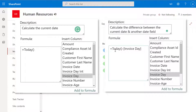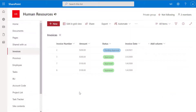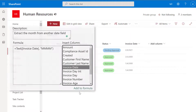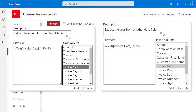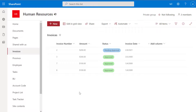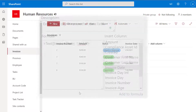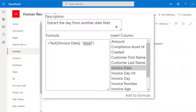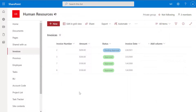Specifically, we're going to look at how to create a calculated column that displays the current date. We're also going to look at how to create a calculated column that displays the difference between another date field and the current date. And we're going to look at how you can create a calculated column to extract parts of another date field — specifically the year, the month, and the day.